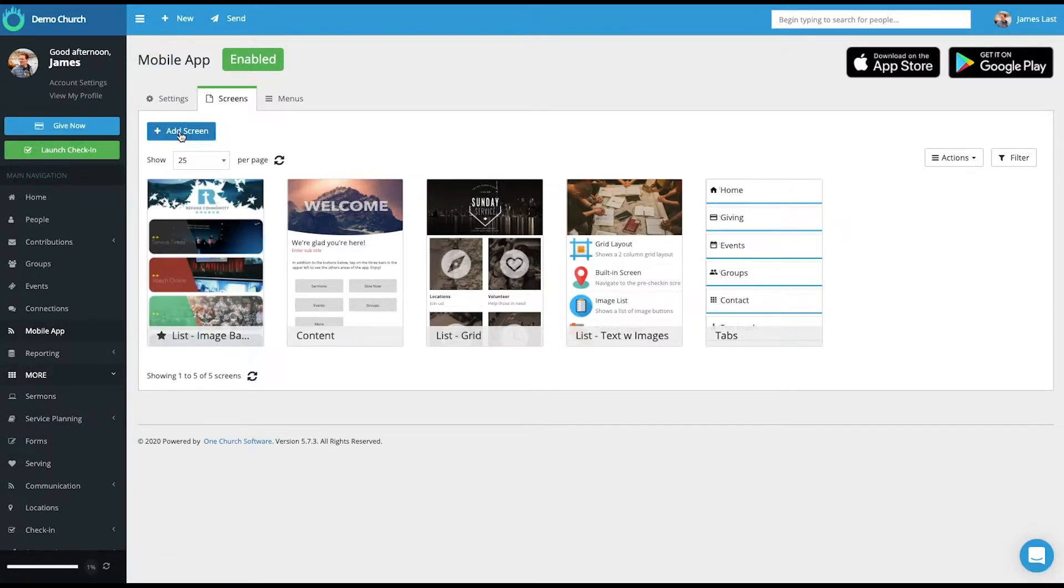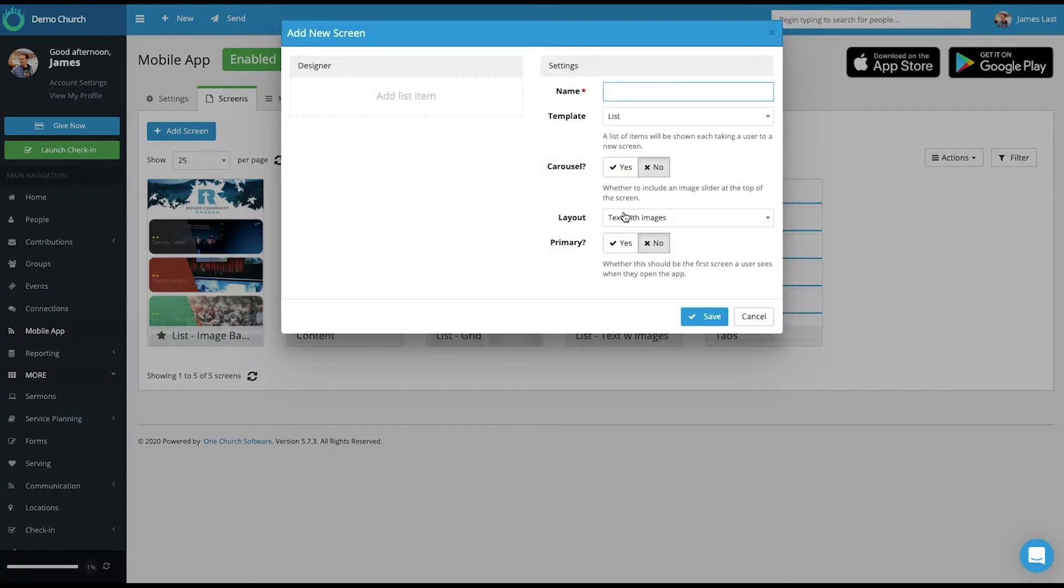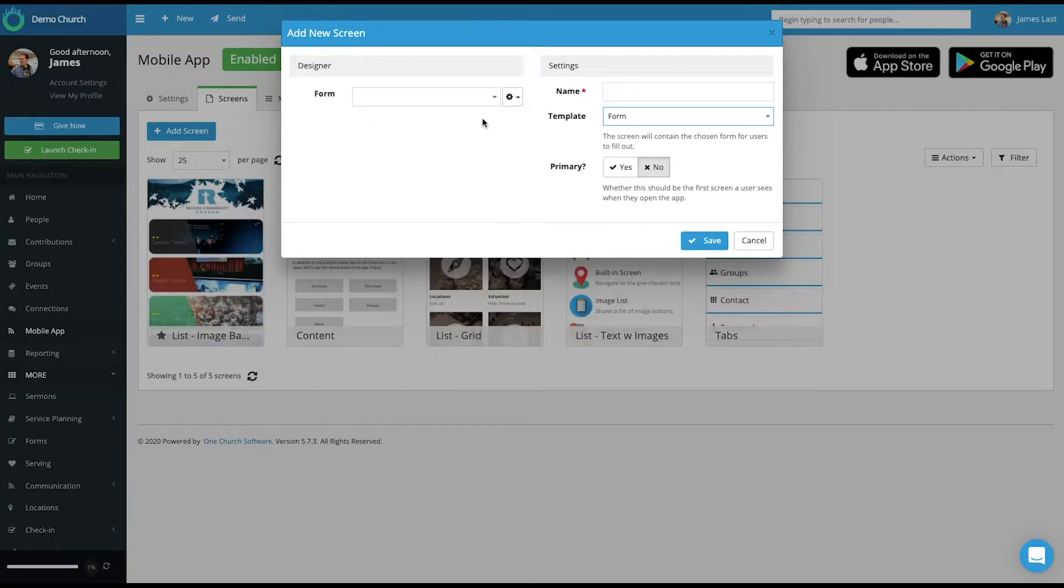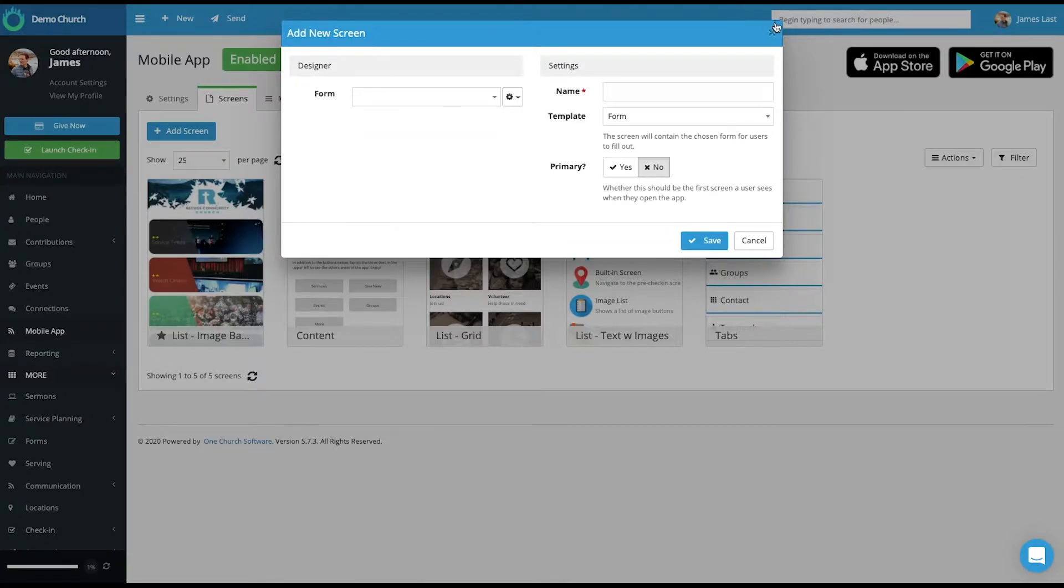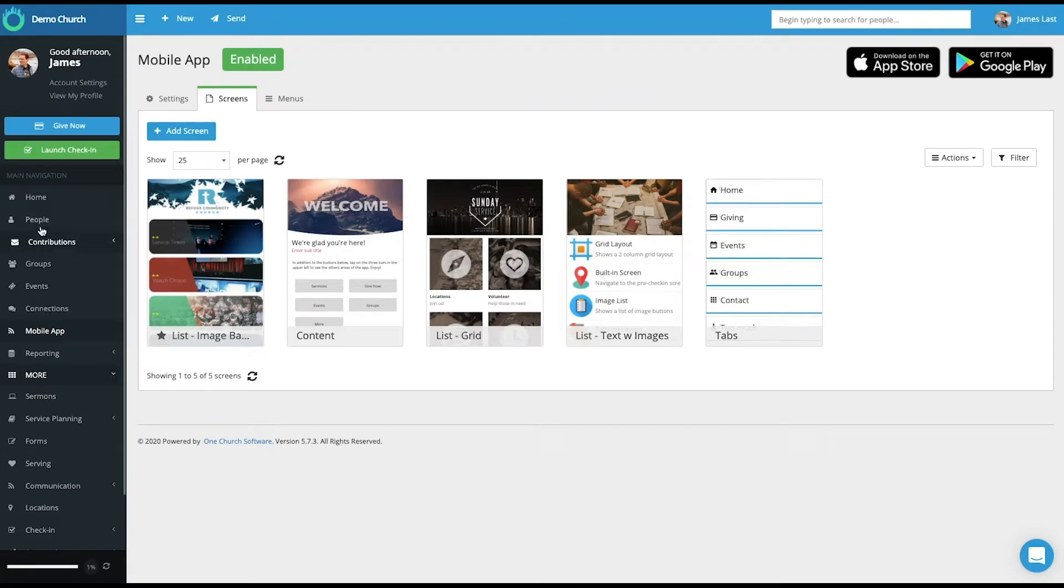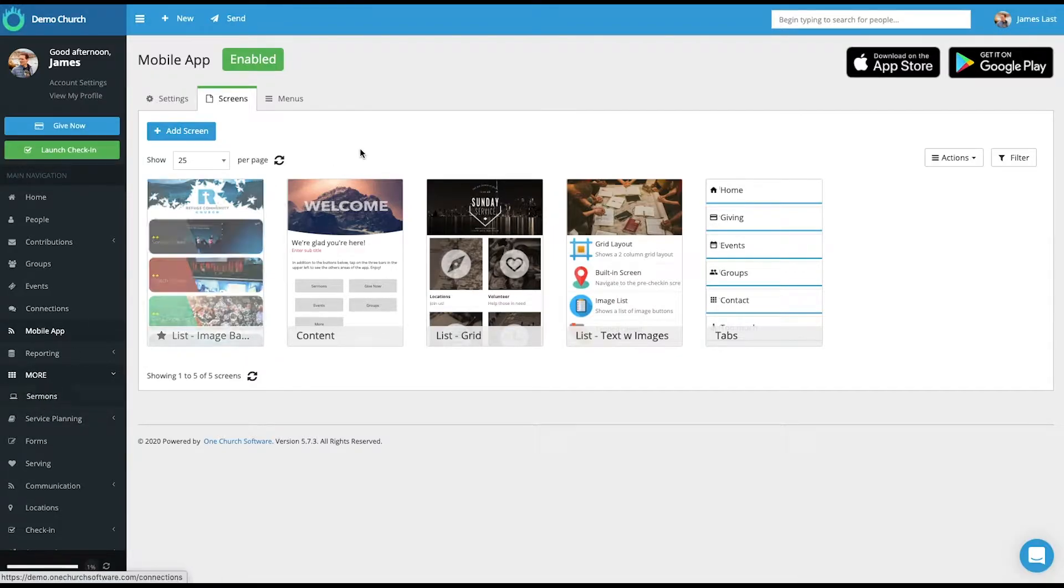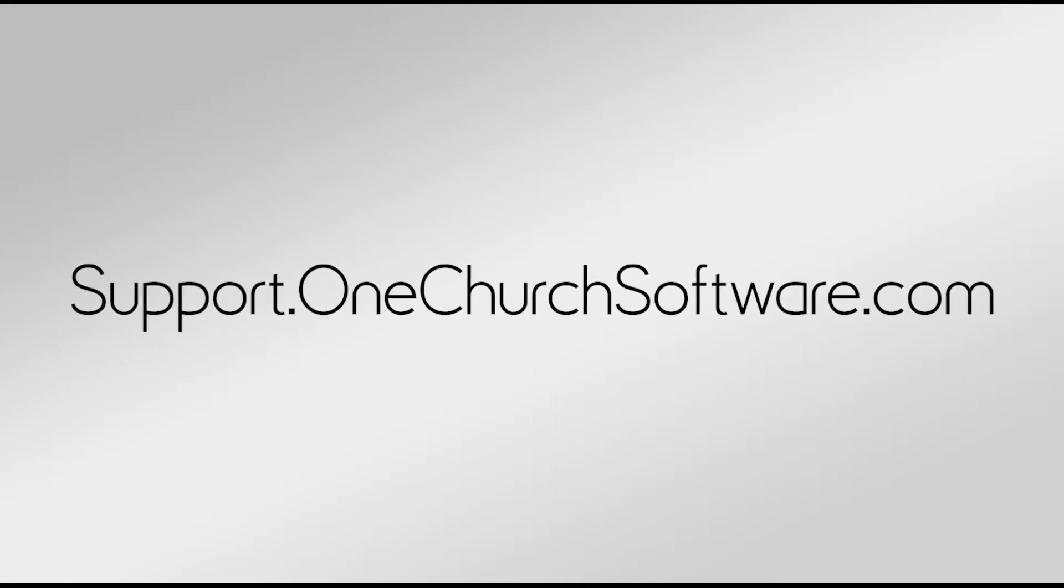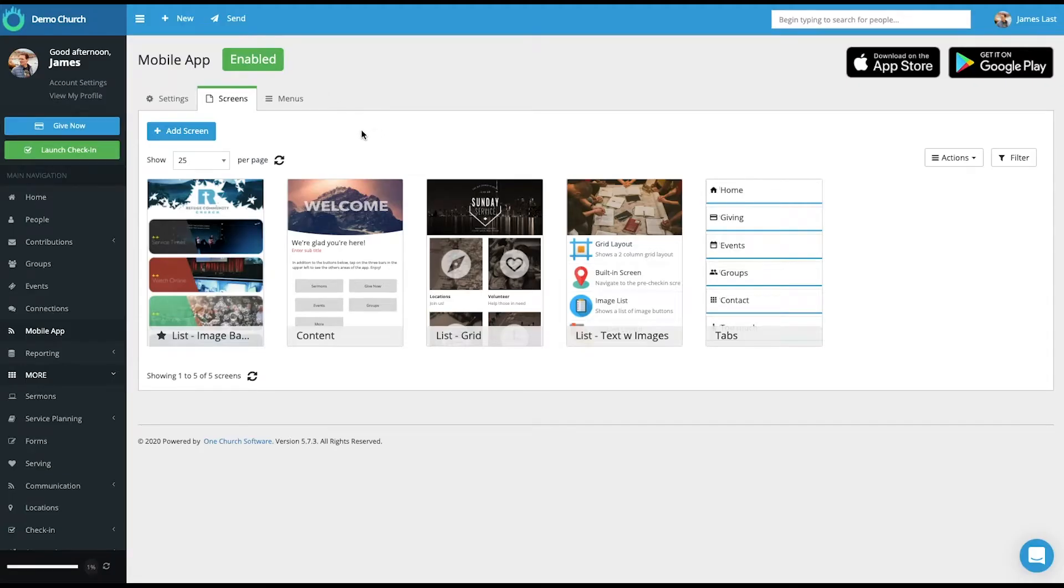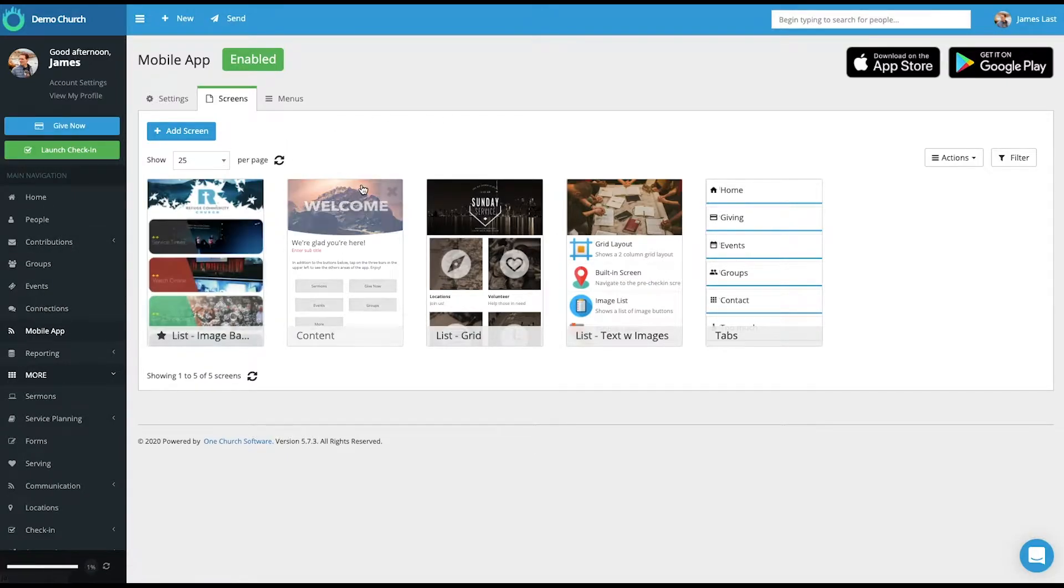So when I said add screen, and you can decide from a form, if you select that, you get to select from forms that you already have built, that you have made public and visible. To find information on how to build these various events, groups, forms, or to upload sermons, you can visit our help page at support.onechurchsoftware.com. We also have various videos that you can access that provides a general overview on how to interact with those sections.